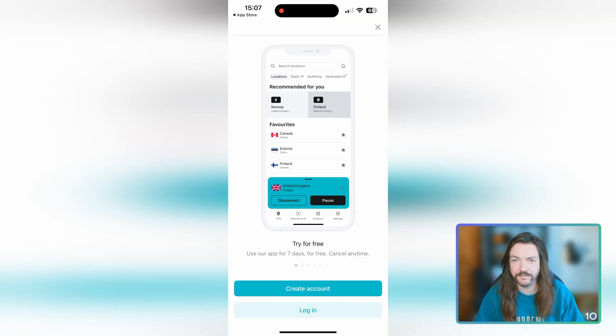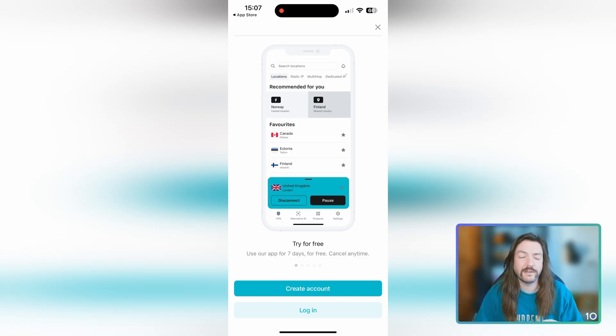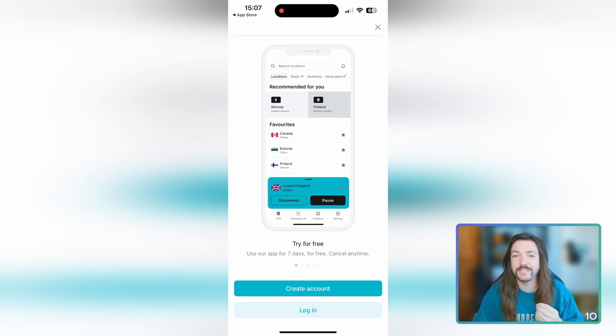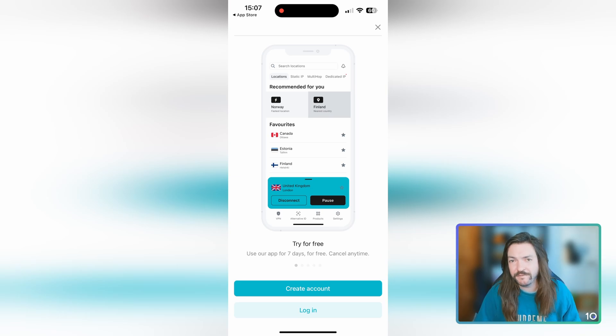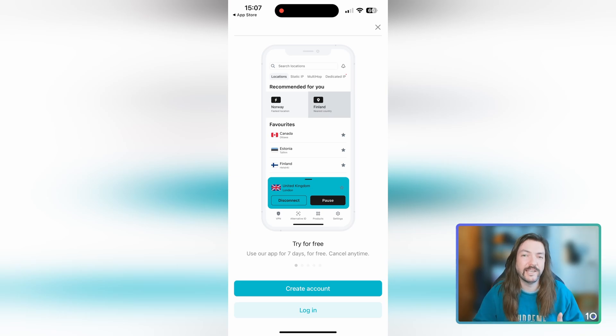Surfshark is a really fantastic VPN and one of the most fantastic things about it is how generous it is when it comes to letting you use it for free. There's a seven-day free trial on iOS and Android.